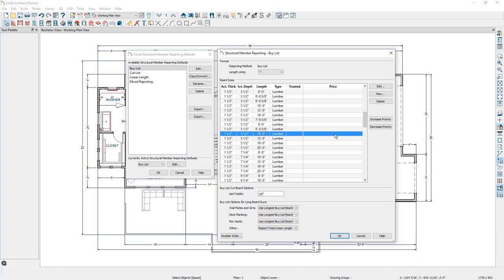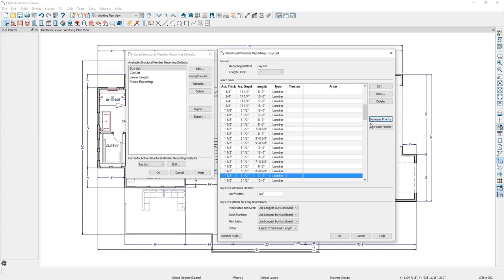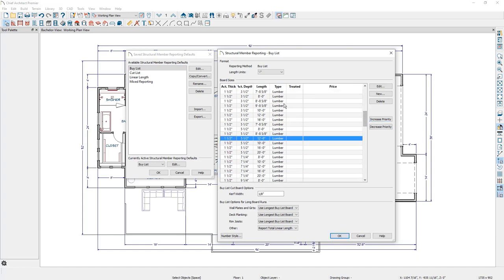In that example of the 9 foot long board, if I would prefer that Chief would report that as needing a 12 foot long board in the materials list, I can increase the priority of that 12 foot long board and then generate my materials list. And when Chief tries to find a board with the appropriate length to accommodate that size, it'll look at that 12 foot long board first and report that in the materials list.